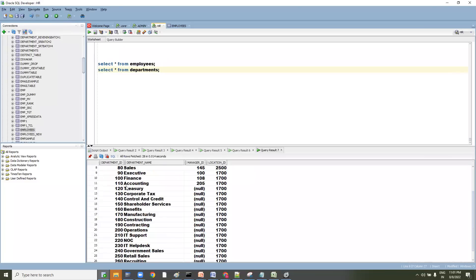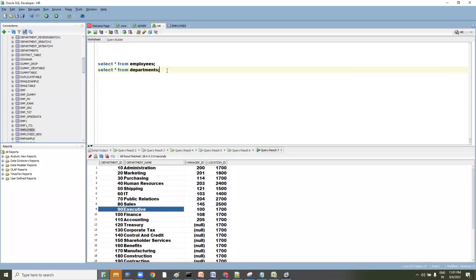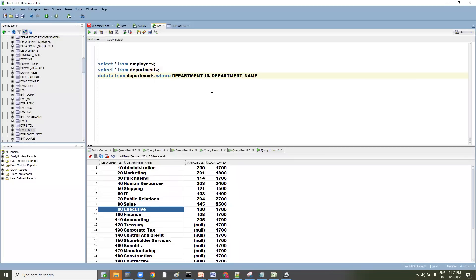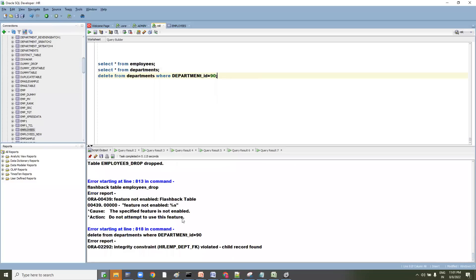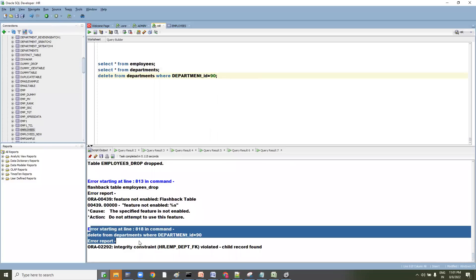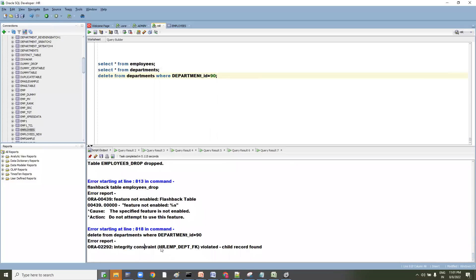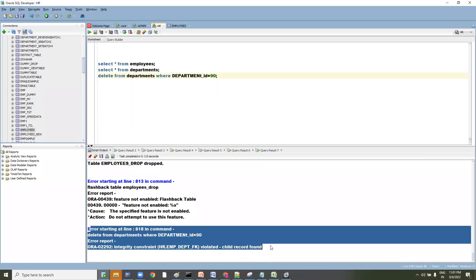Now you can see department 90 exists. Let me try to delete it: DELETE FROM departments WHERE department_id = 90. It cannot be deleted — the error clearly states that a foreign key constraint is present with child records. Department ID is the primary key here, and it cannot be removed while child records exist in the employee table.